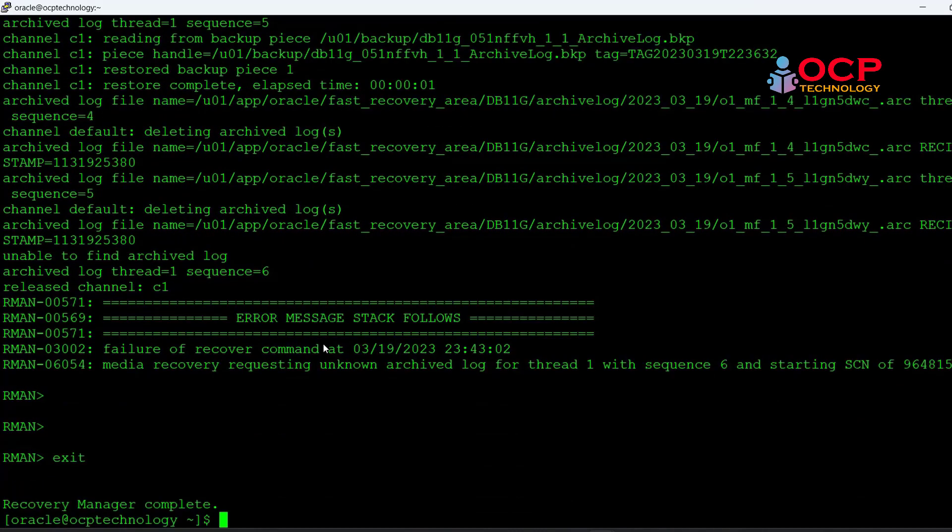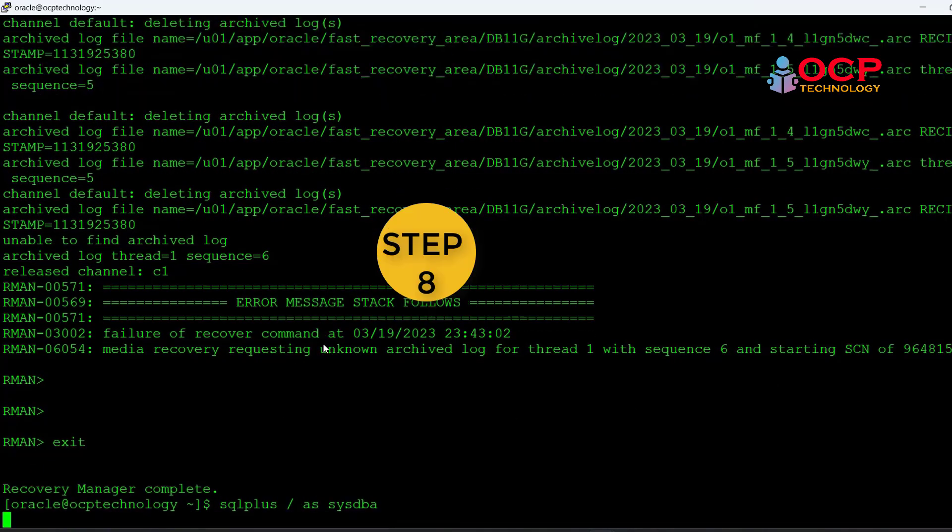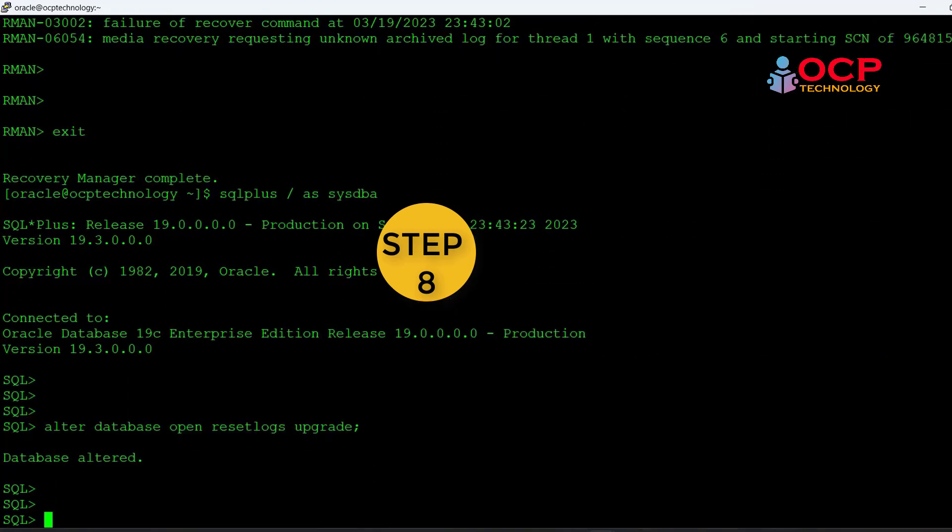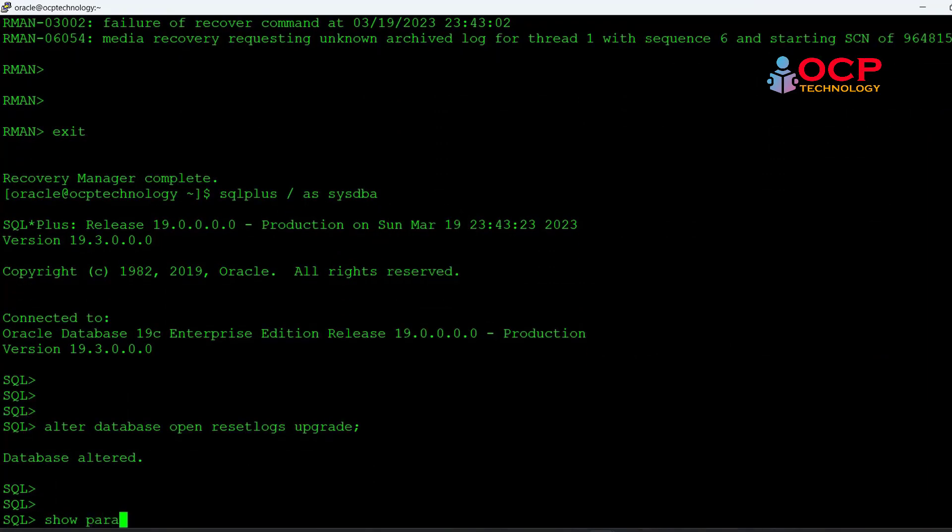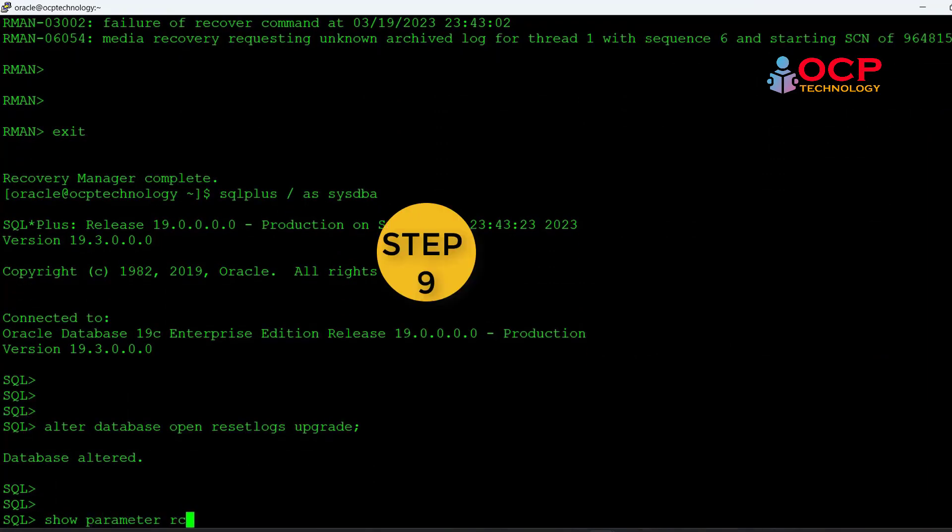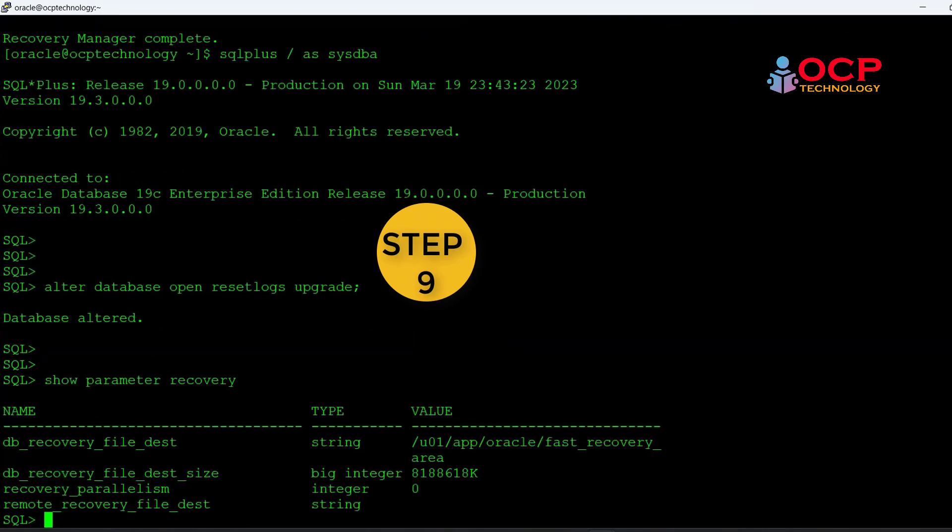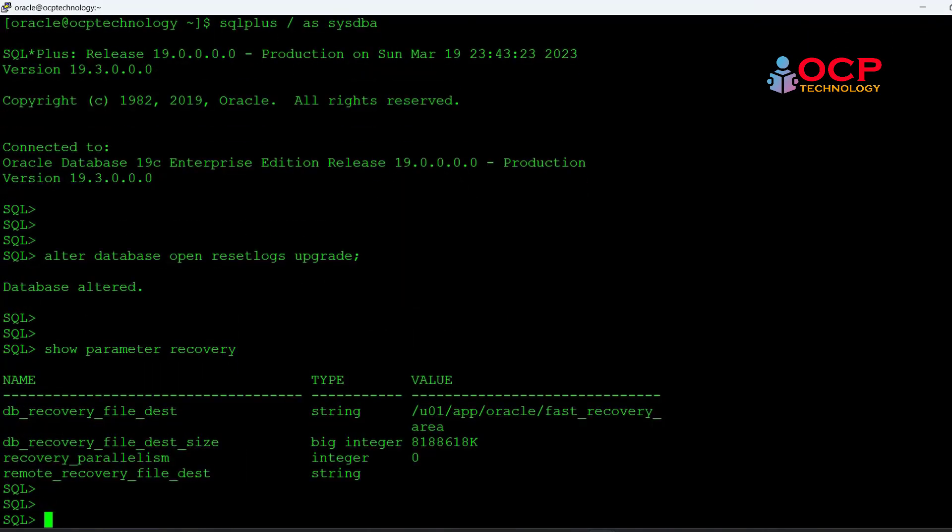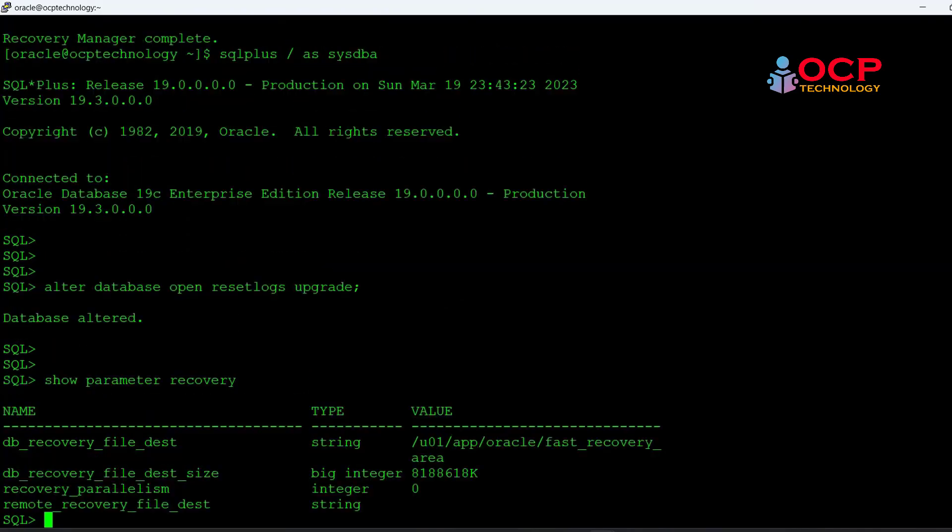Now let's open the database with the upgrade option. First action is that we need to check the db_recovery_file_dest location size.